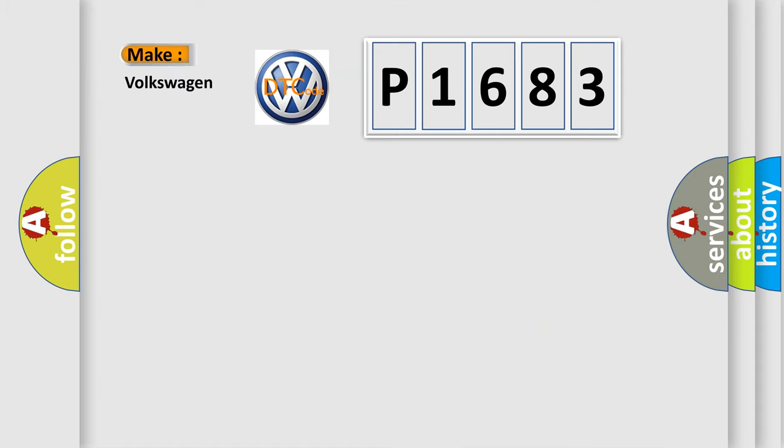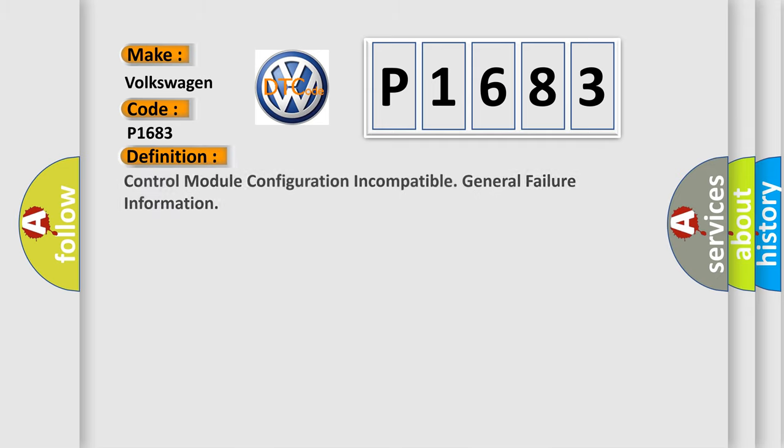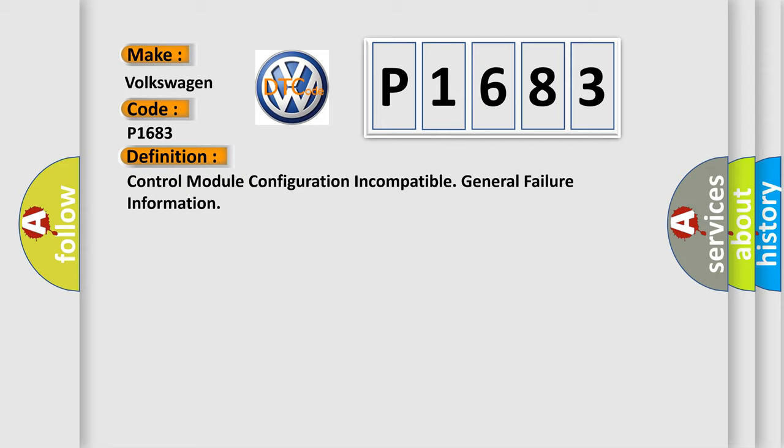So, what does the diagnostic trouble code P1683 interpret specifically for Volkswagen car manufacturers? The basic definition is: Control module configuration incompatible, general failure information.